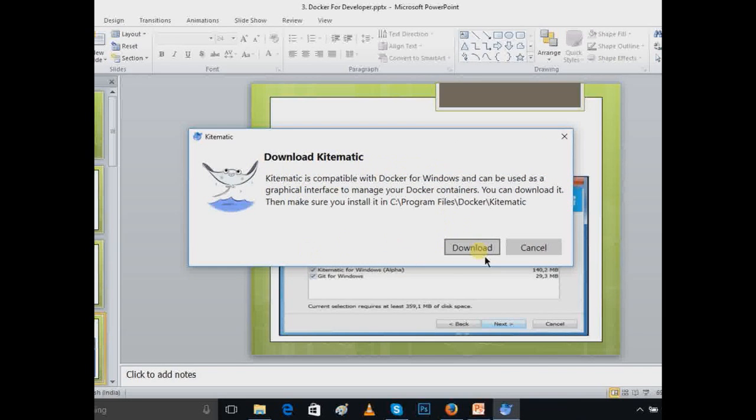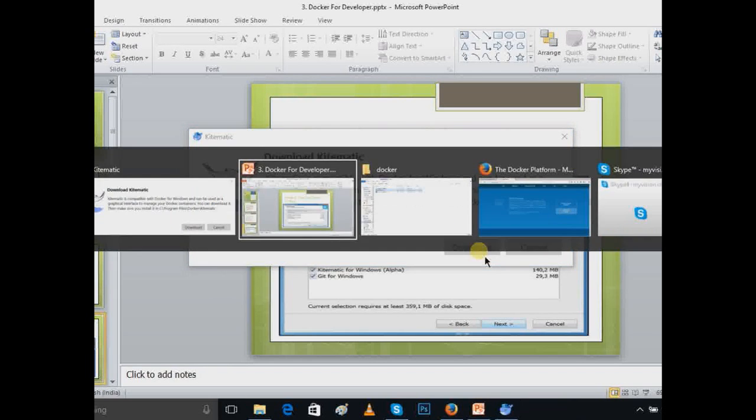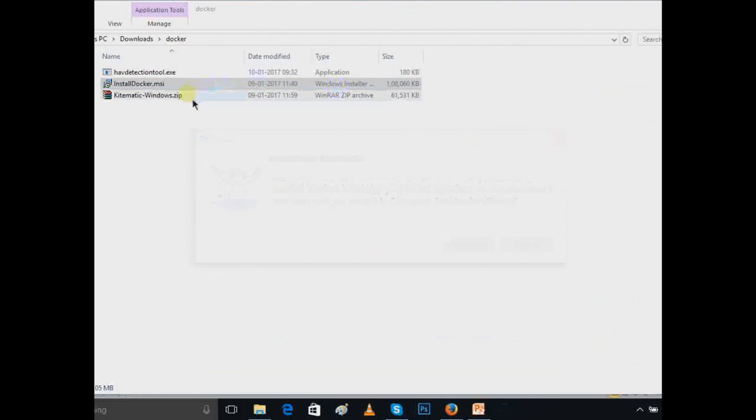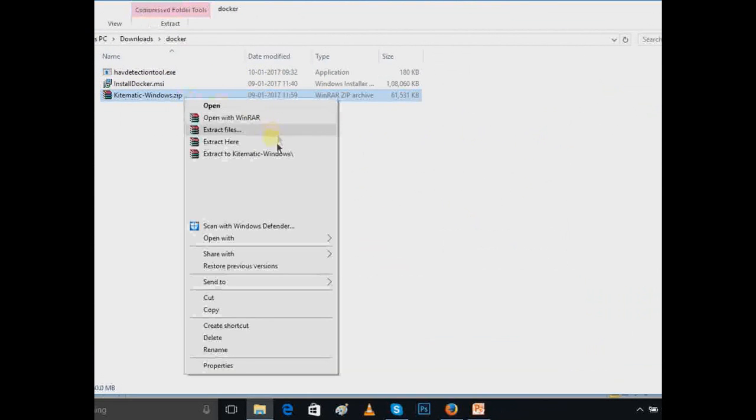I'm not going to download. Once you download, it will start to download. After download, let me show you what you have to do. Suppose this is after download. This is the file. So just right-click here and extract the file.